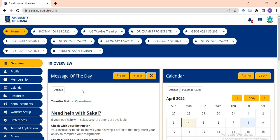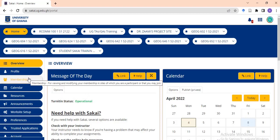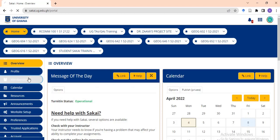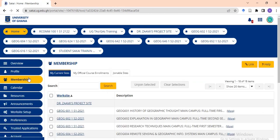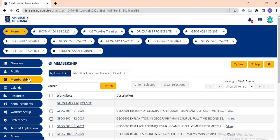This video will lead us to how to register for the Turnitin platform, then we'll look at how to check for plagiarism. If you come to the system and haven't registered for Turnitin, go to Membership. When you register for a course, the system automatically picks your details. You don't need to register for Sakai separately from your academic registration.